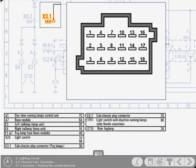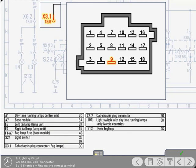Now click on the chamber to which the cable is connected. Yes, that's right.